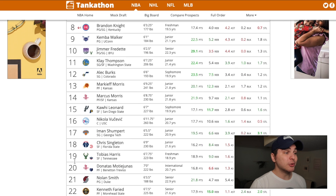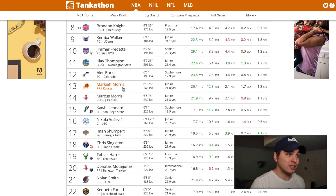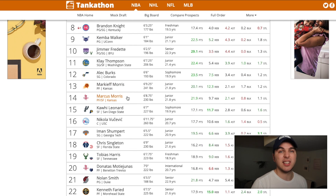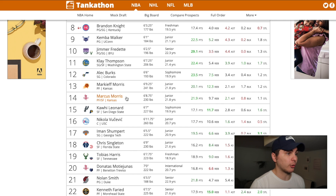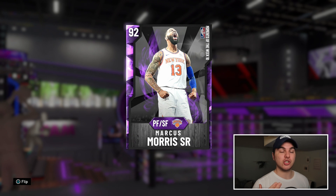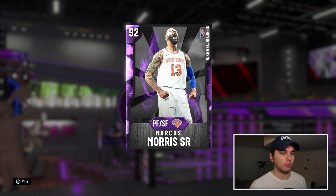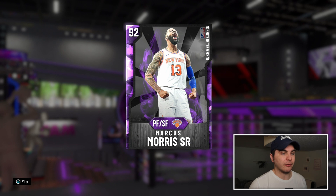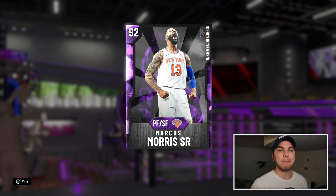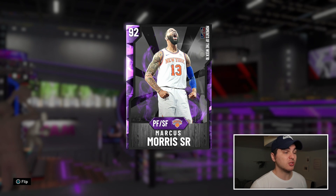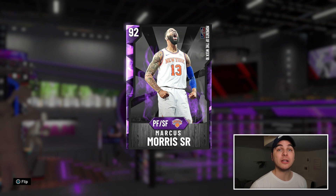At number twelve to the Utah Jazz, I am sending Marcus Morris. He was actually the second Morris twin drafted in real life, but I think we can all agree he's had a little bit of a better career. Morris to me is the definition of a really good role player — he can score, he can defend, it's nothing amazing, but he's really good and he's not scared of big moments.